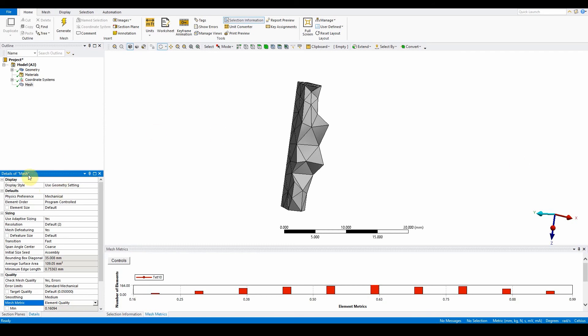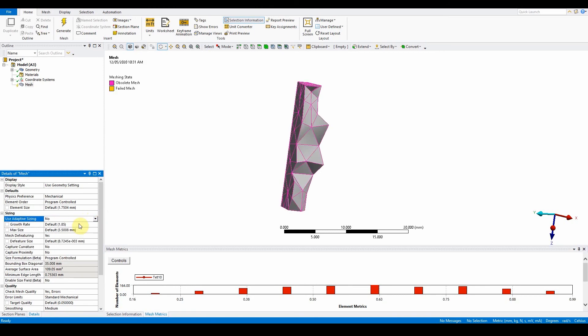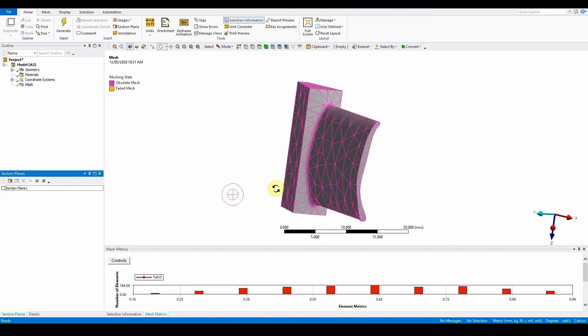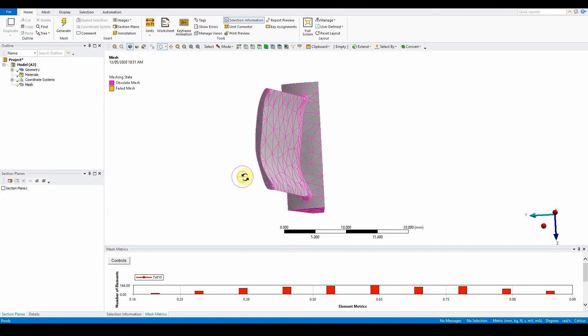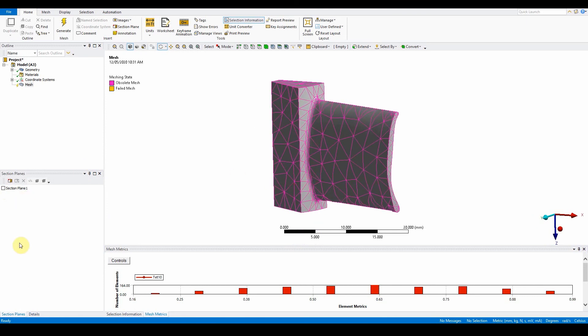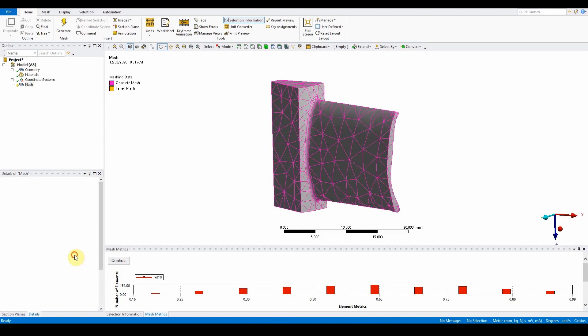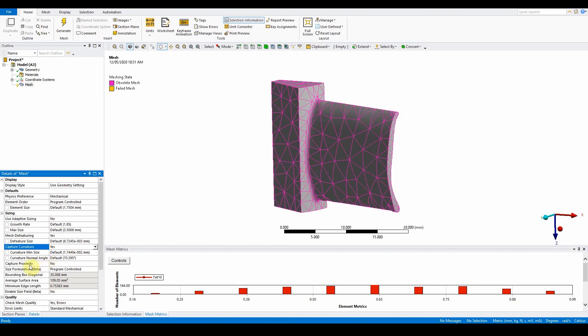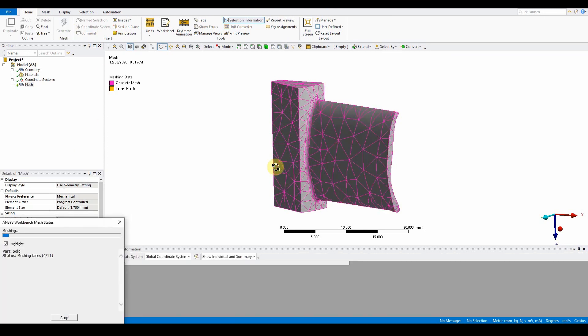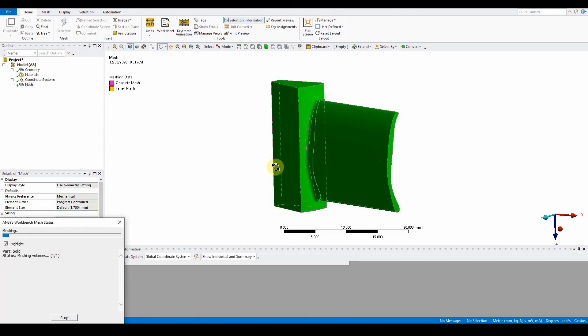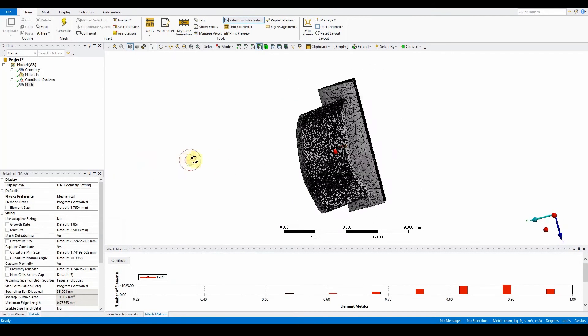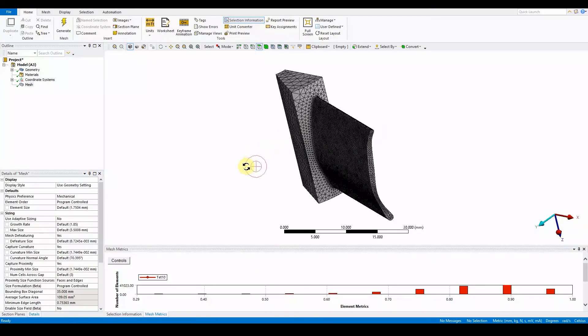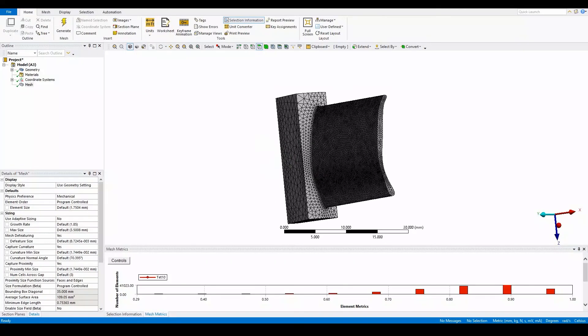Go to mesh global sizing, and from here we can tweak a few things to make it a little bit better. One of the first things is getting rid of this adaptive sizing, we can put that to no. We have on this model some curvatures and we've got some close proximity as well. Go back to the details and see, do we want to capture curvature? Yes we do. And do you want to capture proximity? We also want to capture that as well. By turning on these two features and pressing generate mesh, you will see that the mesh automatically changes a little bit. You can see here it's taken into account curvature and close proximity and improved those features.